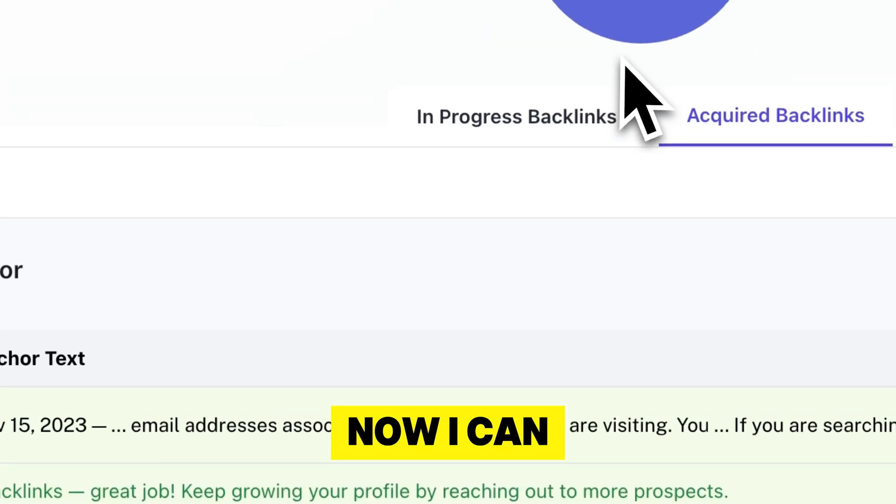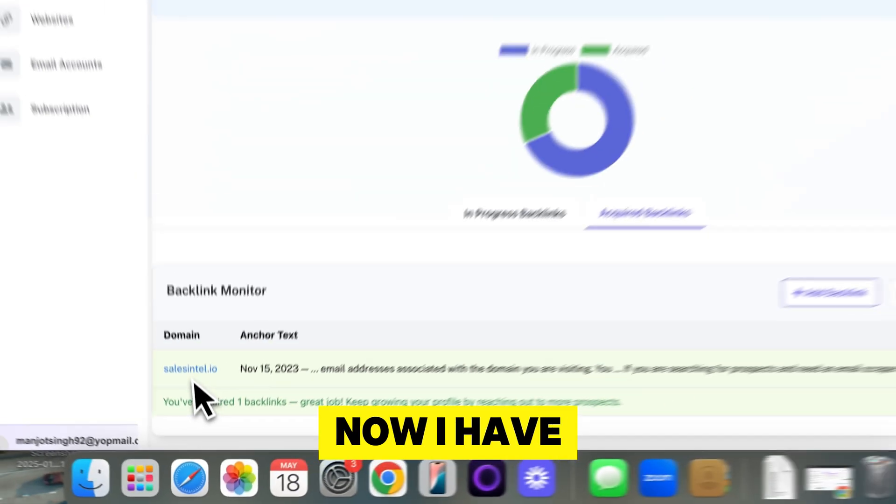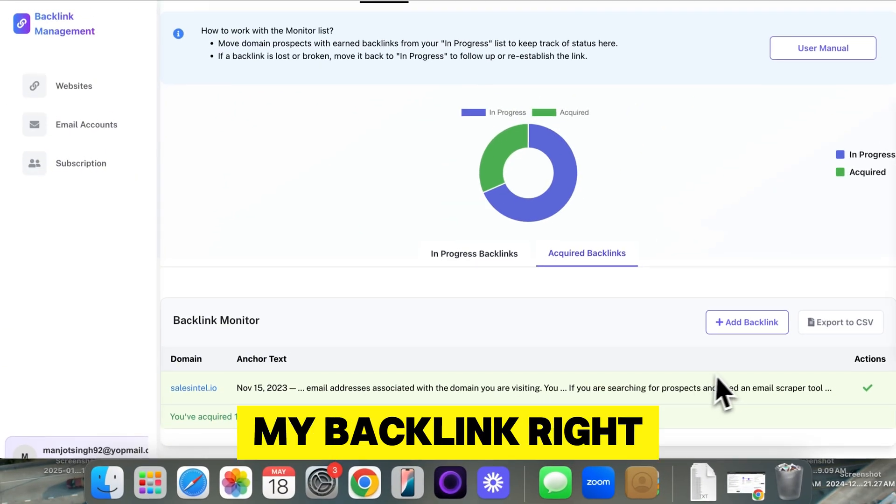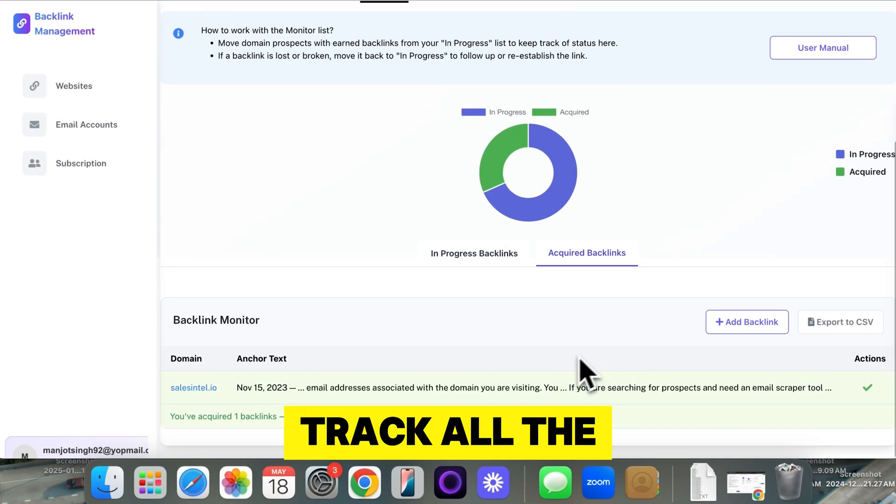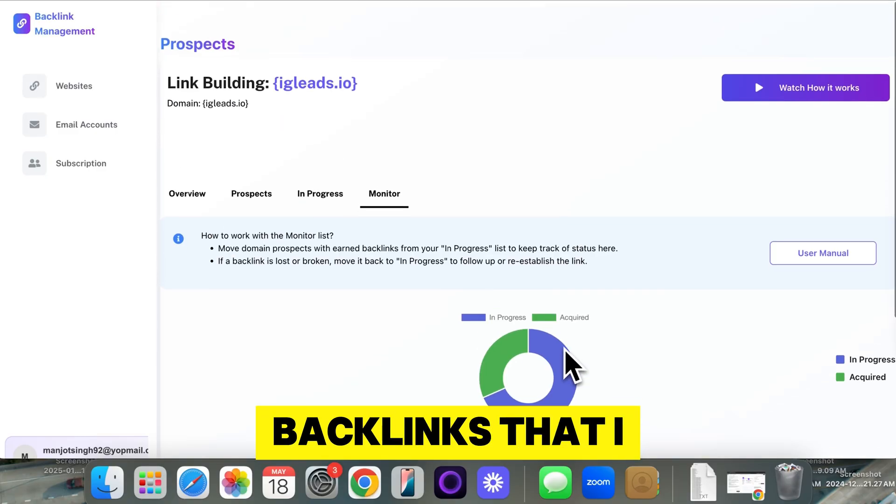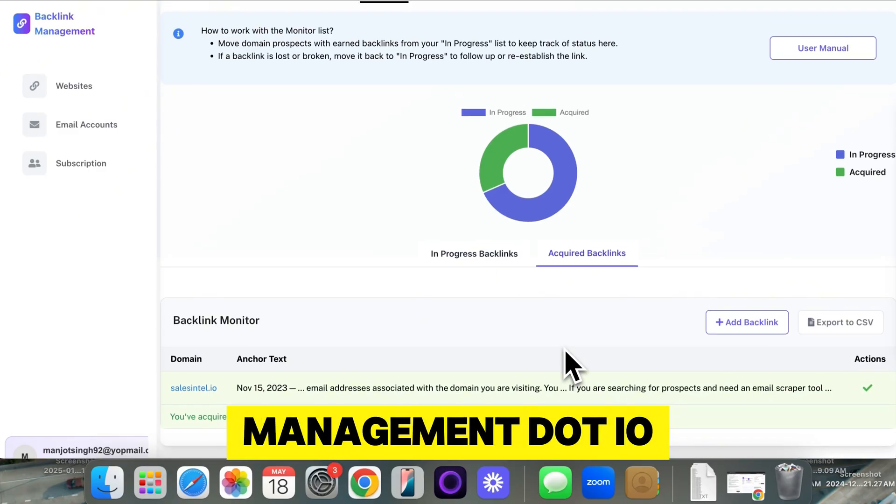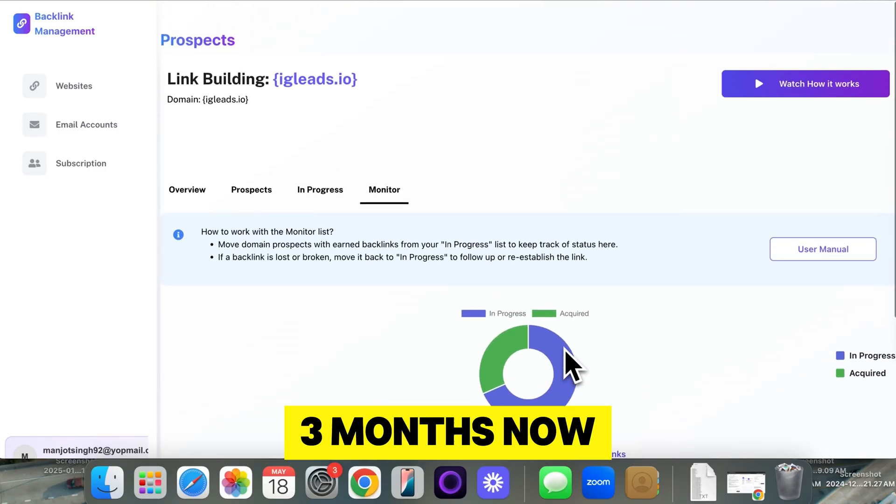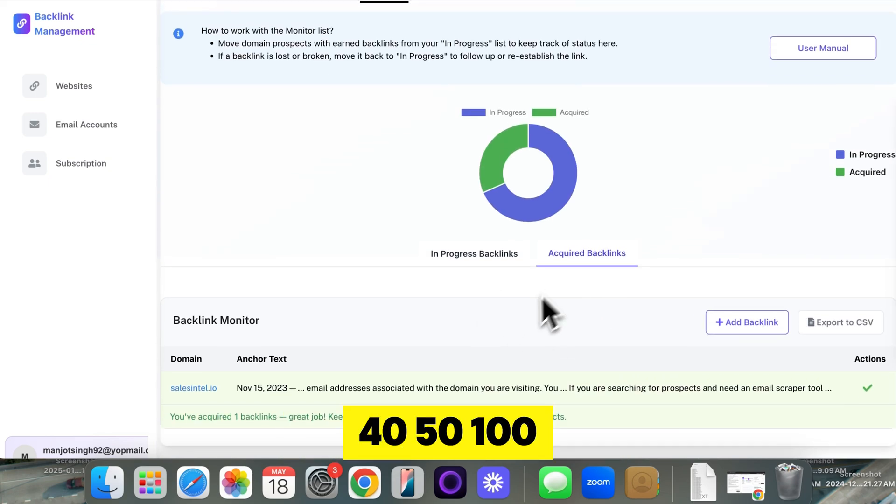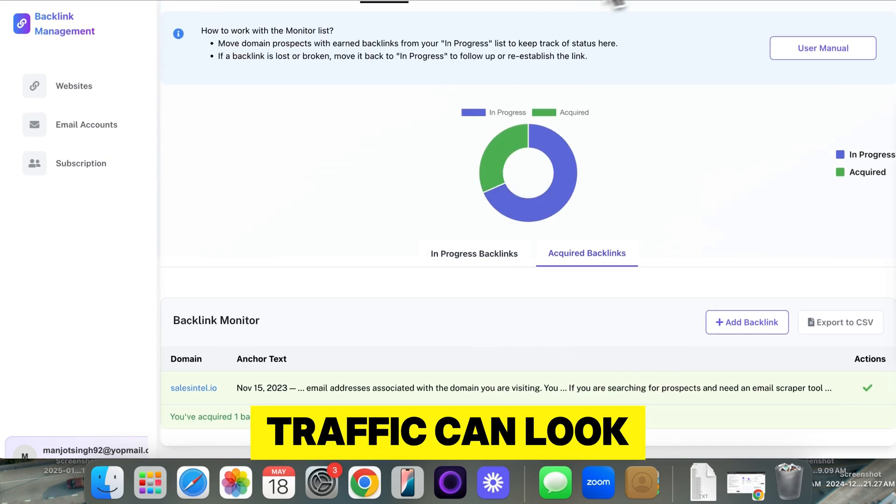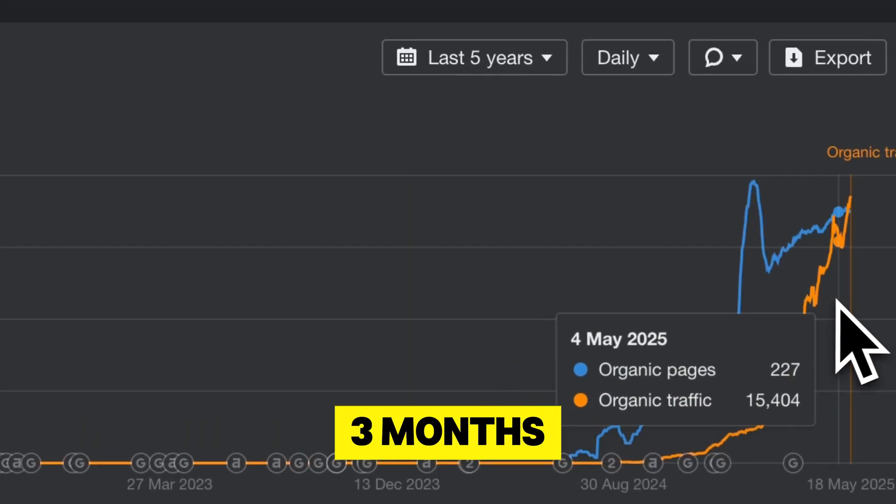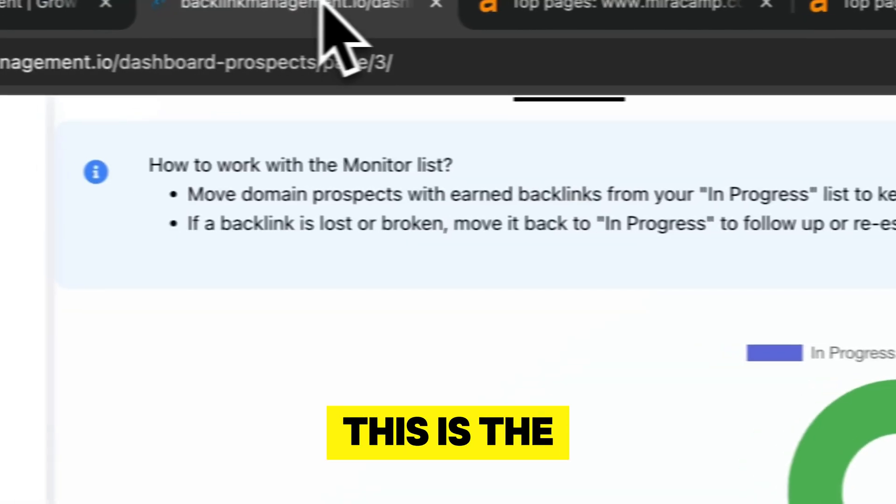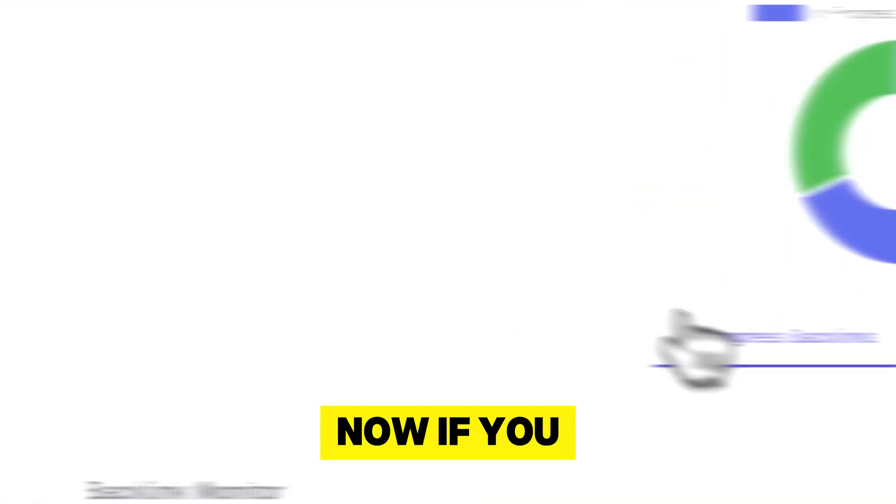Now I can go to the monitor tab and now I have my backlink right here. So I can track all the backlinks that I get on this website, backlinkmanagement.io. And in two, three months you will have 20, 40, 50, 100 backlinks and your traffic can look like this in about two, three months. This is the process of backlink management.